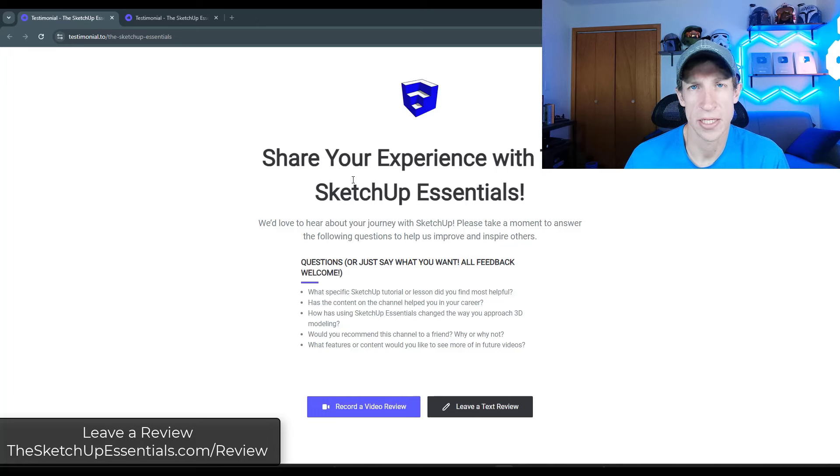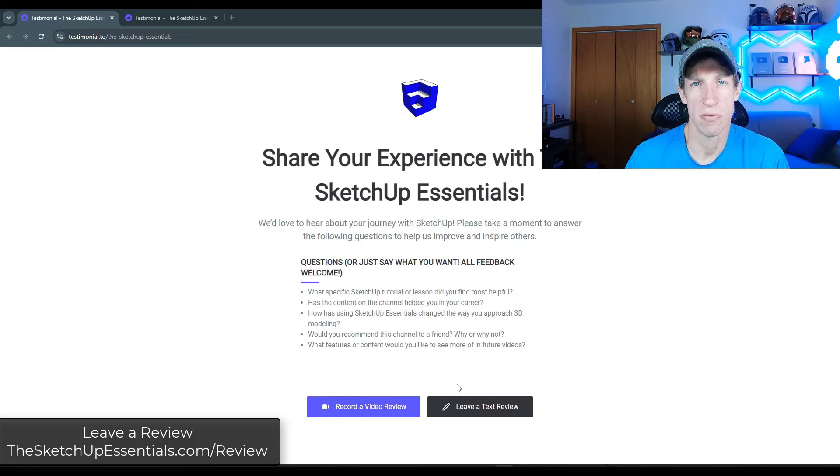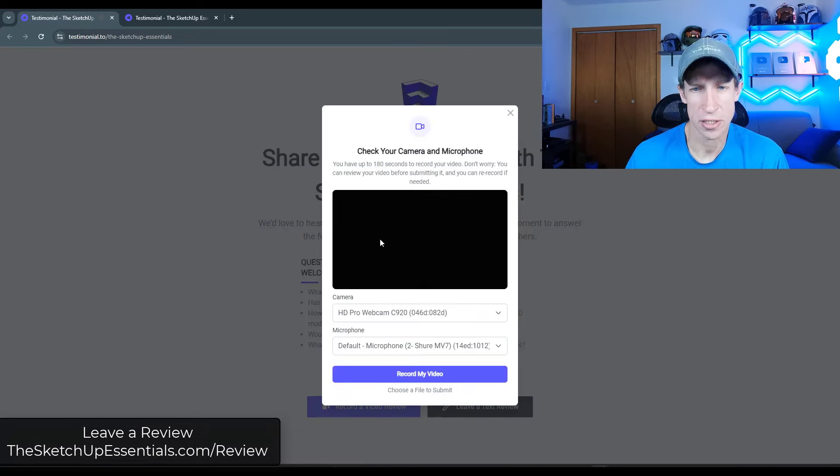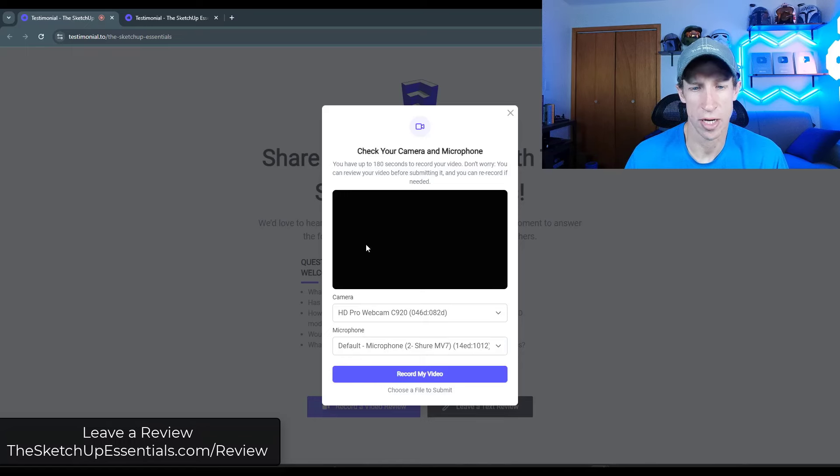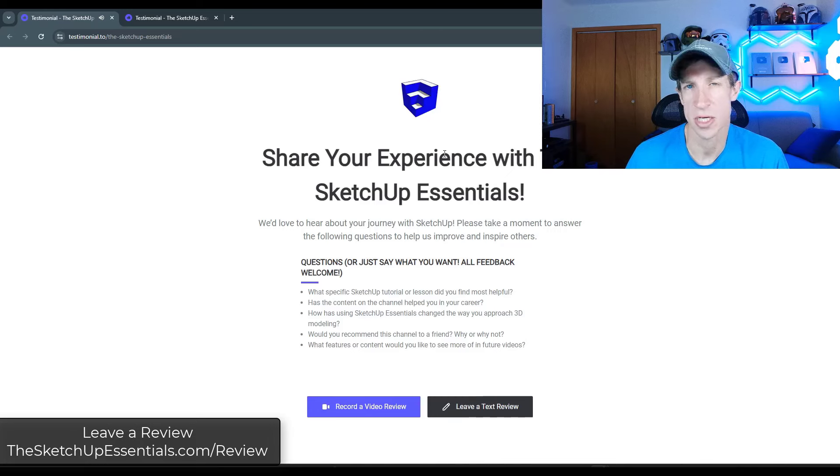It's going to take you to a review page that looks like this. You have two options, leaving a text review or a video review. A video review would be absolutely amazing. And so basically what that would do is it would allow you to record a quick video talking about how the SketchUp Essentials has helped you.